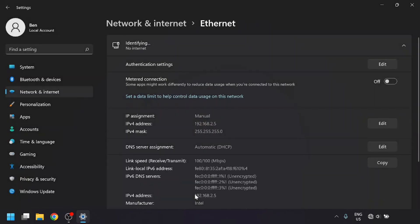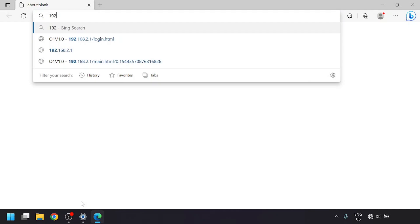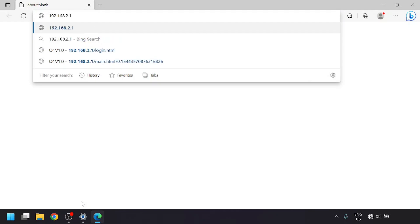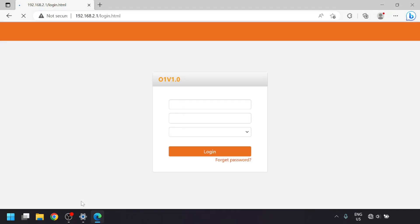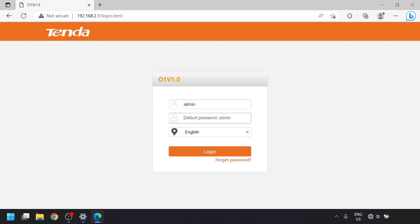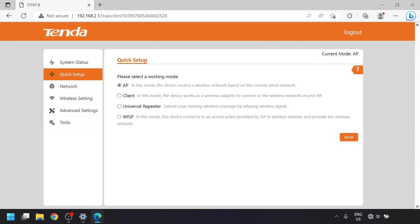Now open up a web browser and enter the IP address 192.168.2.1 into the address bar. You should get a login page, and you can login using admin for both the username and the password. It should now launch into the quick setup. For this first one, we'll be setting it up in AP mode, so select that and click next.